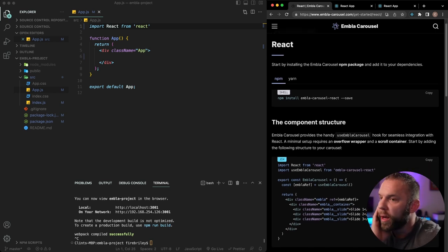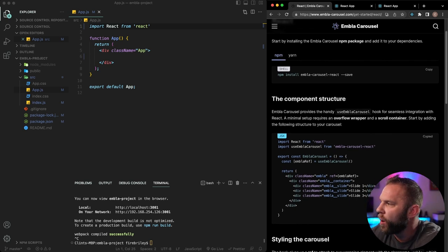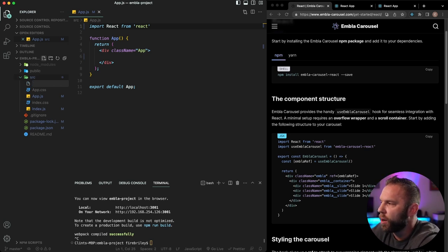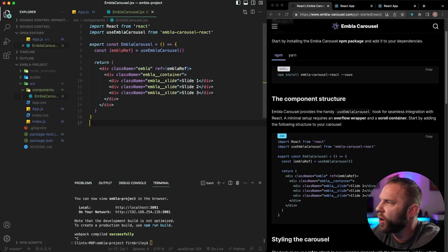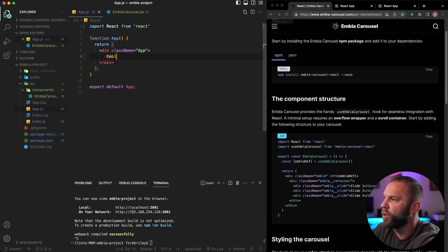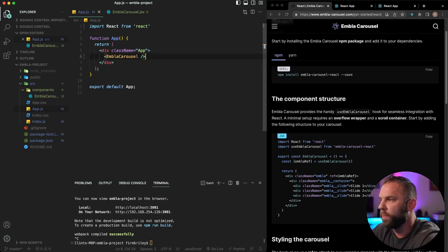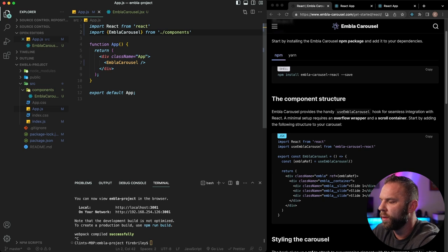Now we just installed the React package, so next let's create our component structure. We're going to copy the example code from the site, and following good practice, put this inside a components folder in our source folder. I'll name the component EmblaCarousel — that creates the component file inside the components folder. Then let's go into app.js, paste in the EmblaCarousel component, and import it from components/EmblaCarousel.